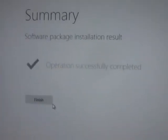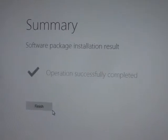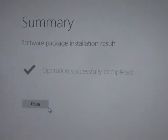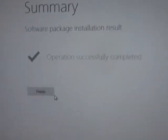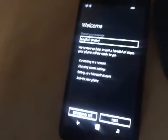After downloading the package, you will see the result: 'Software package has been installed' and 'Operation successfully complete.' When your mobile restarts it will show 'Welcome' and something like that, so you need to start by pressing Next.